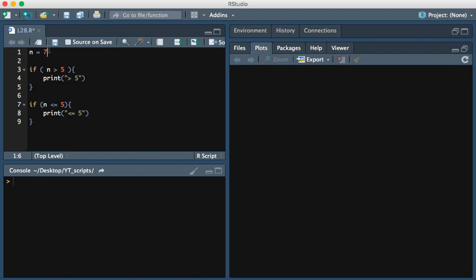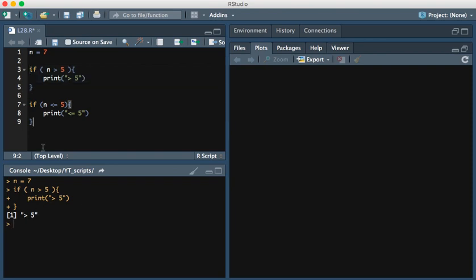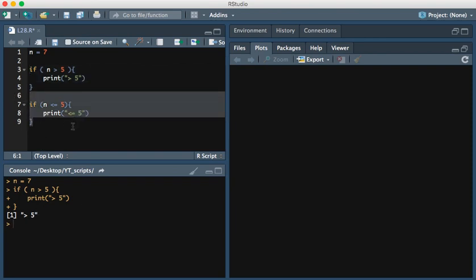We're going to go ahead and run this. Which one of these should actually print? The first one should print because 7 is greater than 5. So let's just run that and confirm. We see the statement greater than 5 is printed, and if we run the second conditional statement we see that nothing is printed.